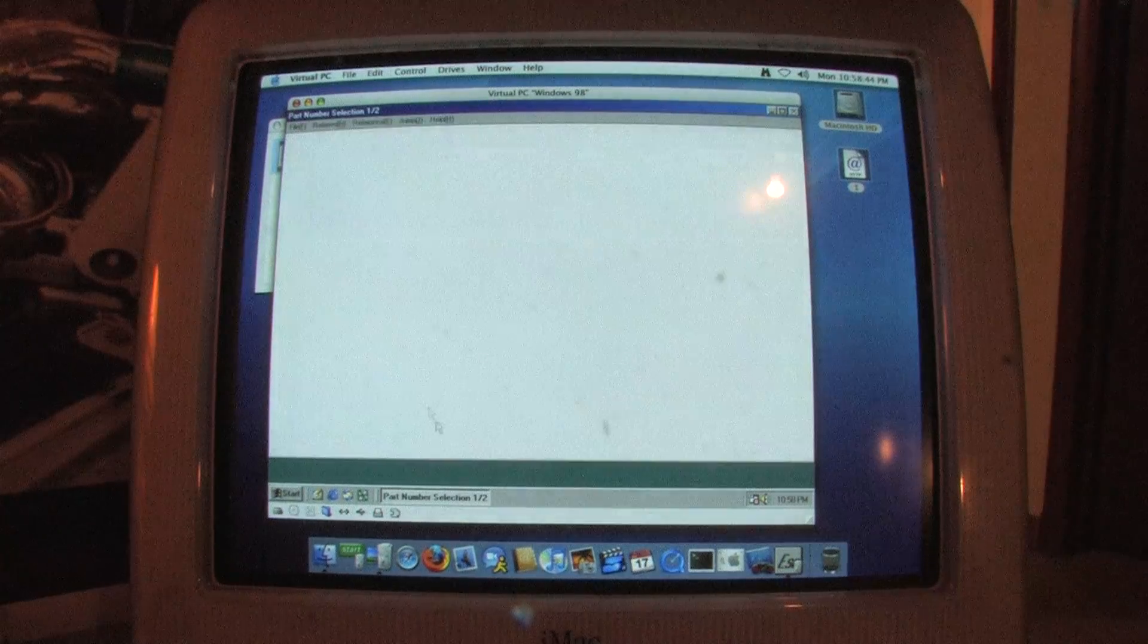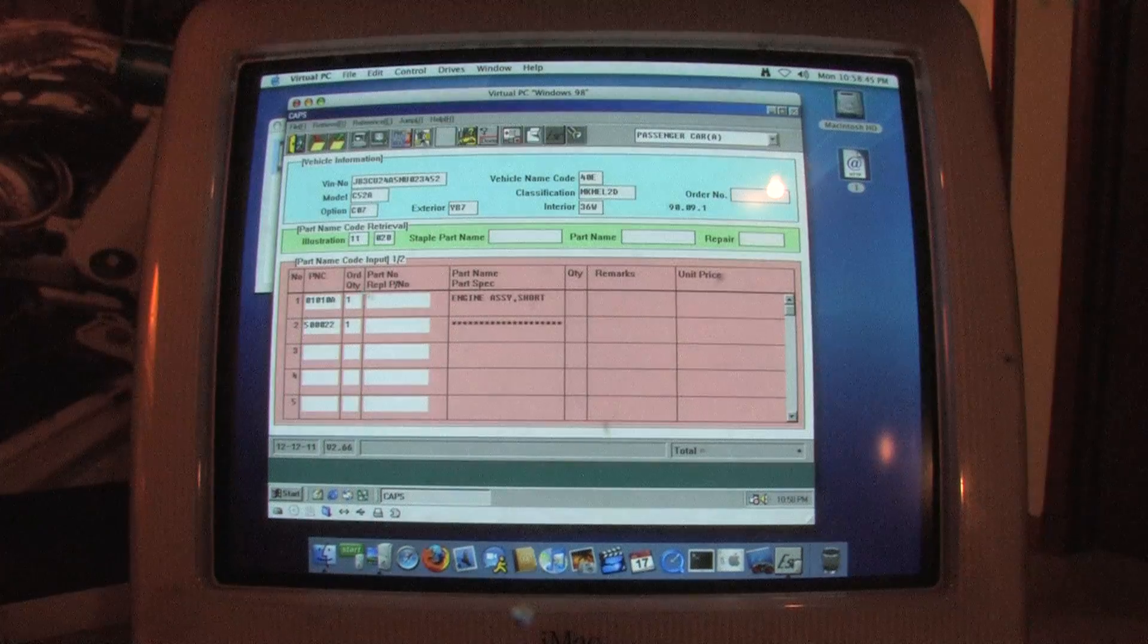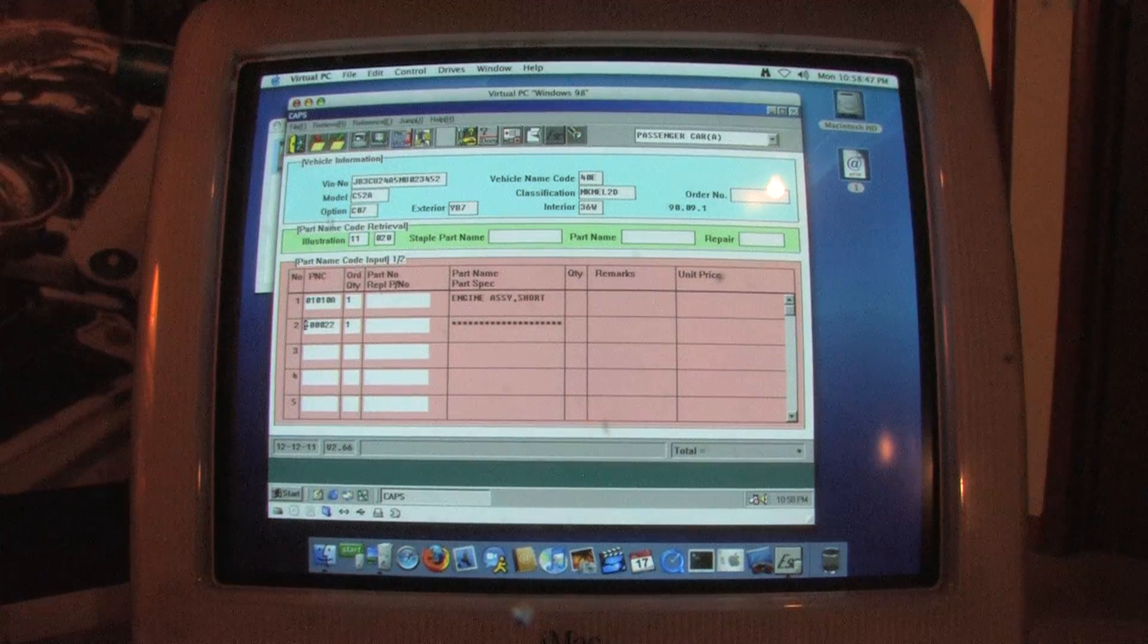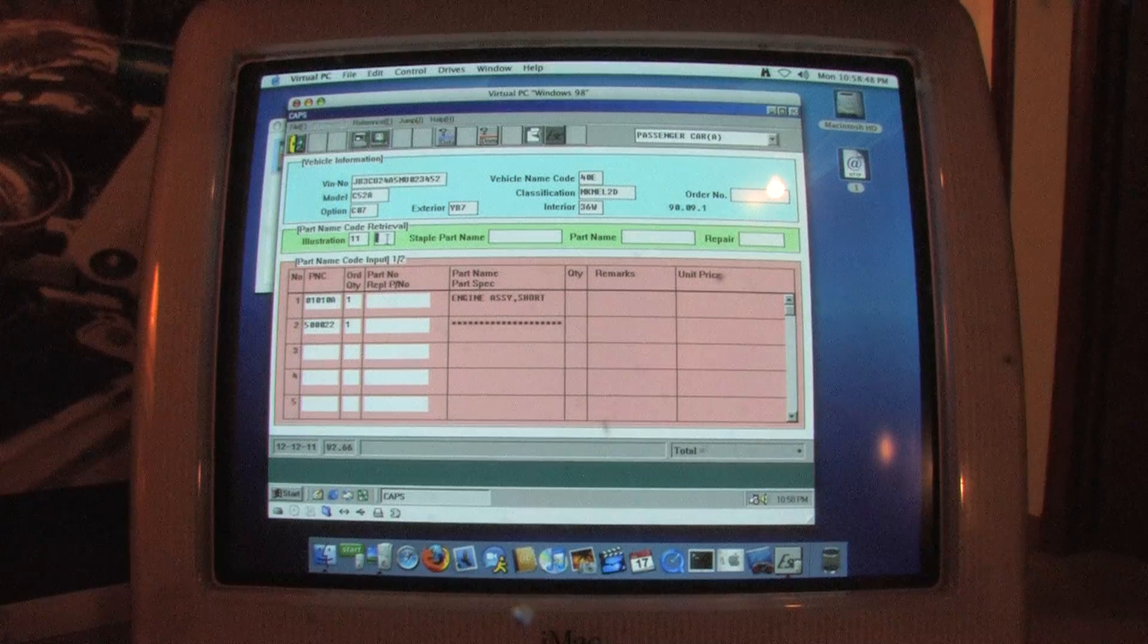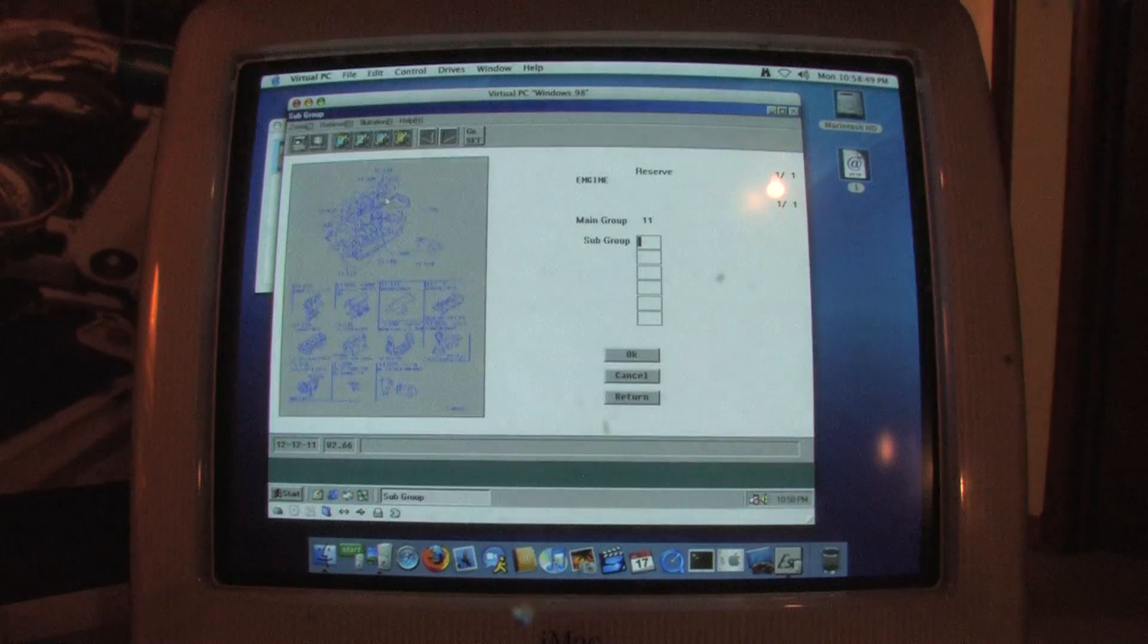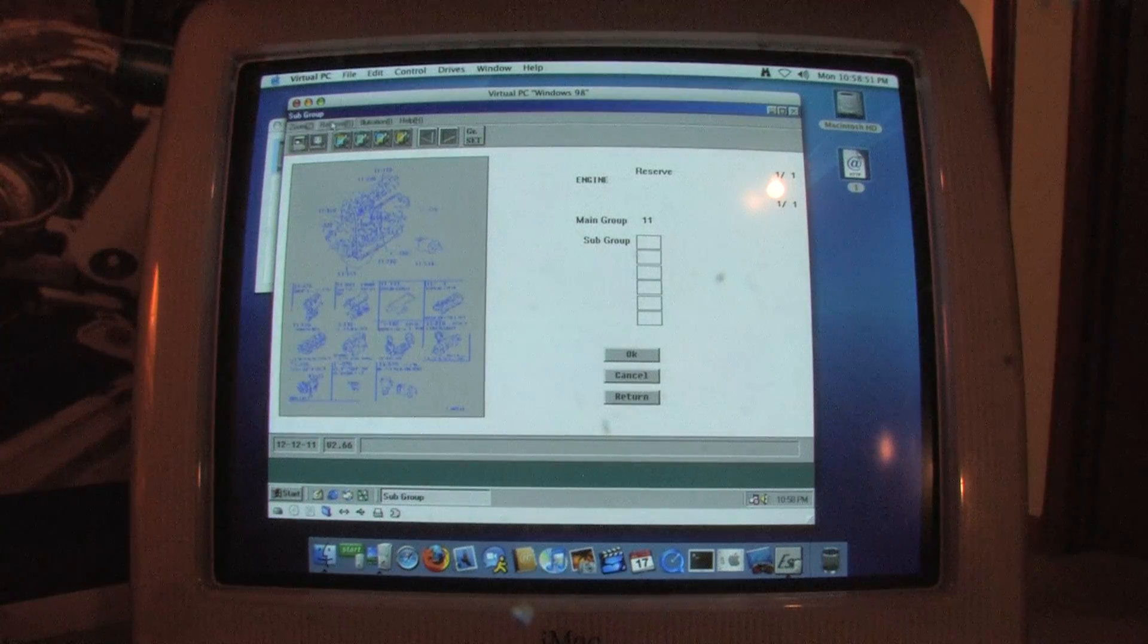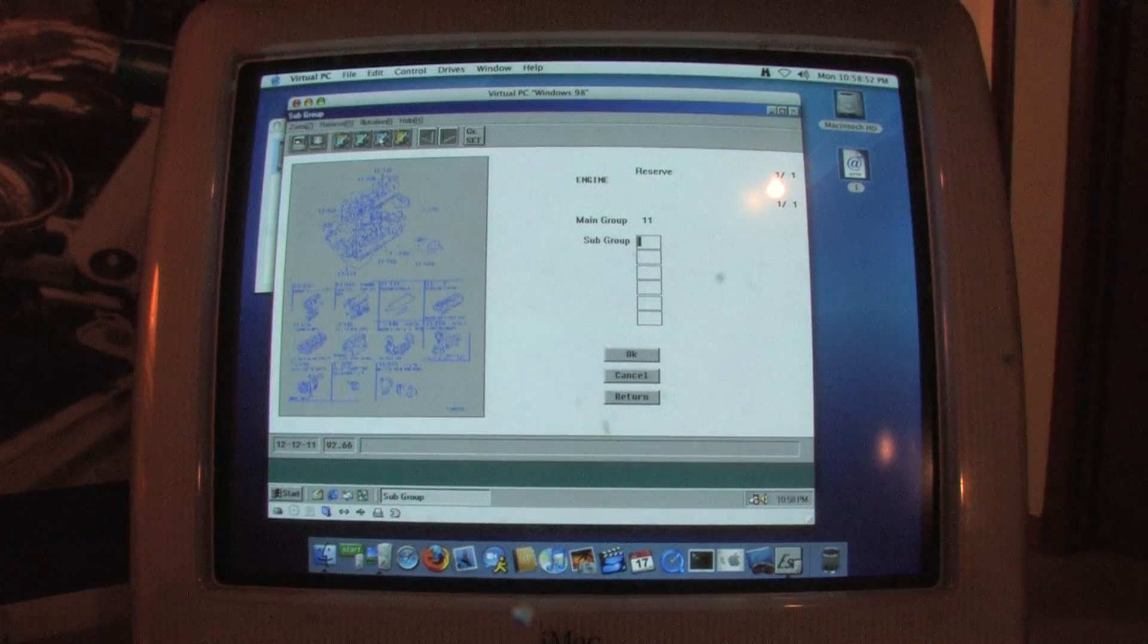If you click the right illustration field, it takes you to the subgroup of whatever main group is listed in the left field. The return button on the screen takes you back to the main group list.